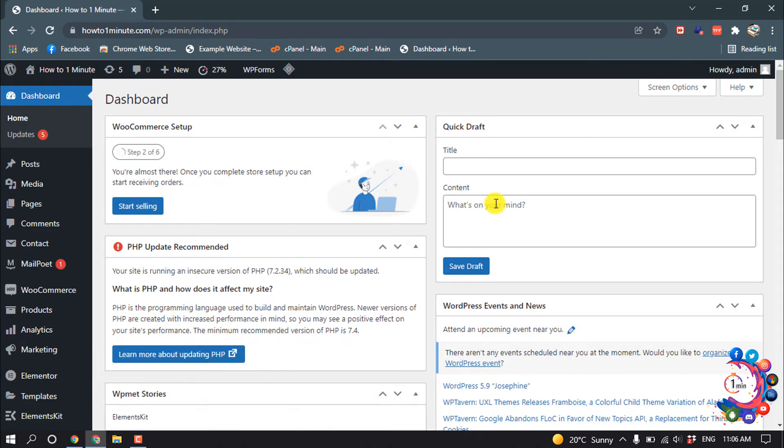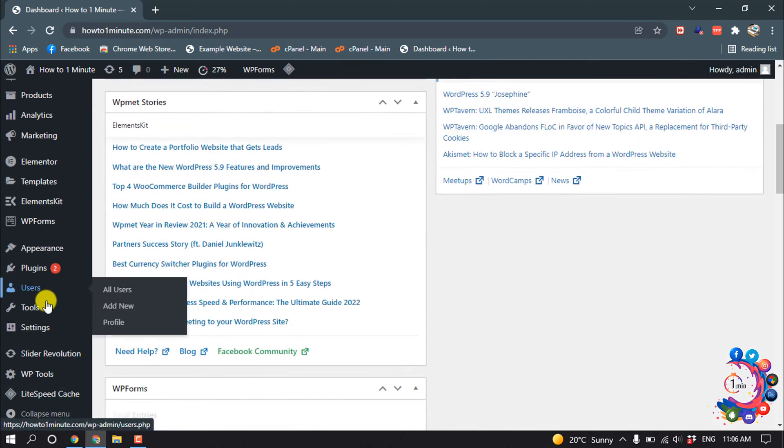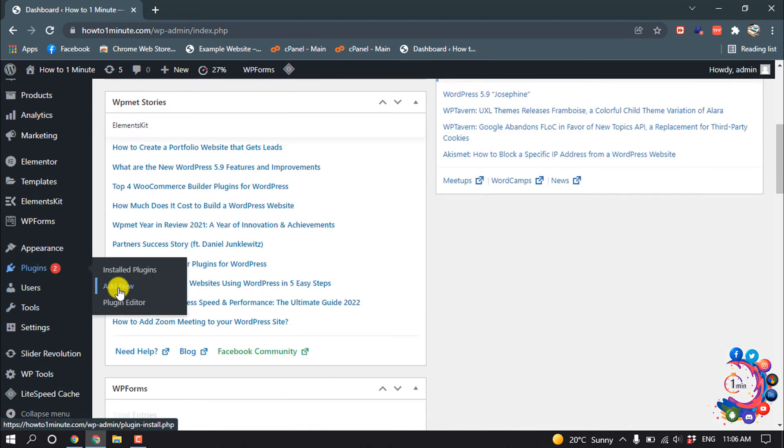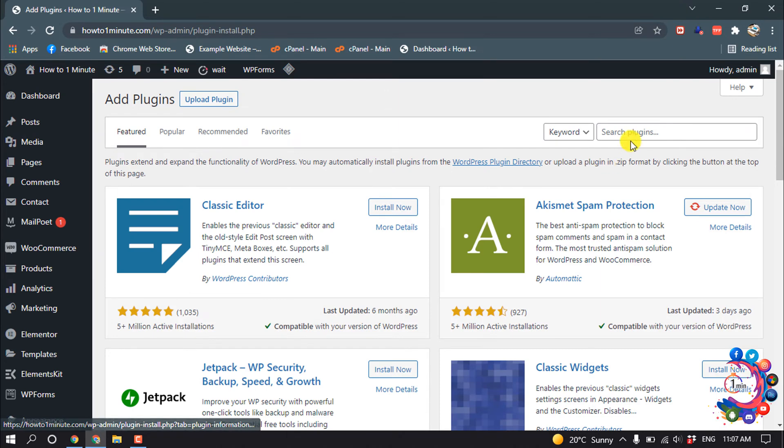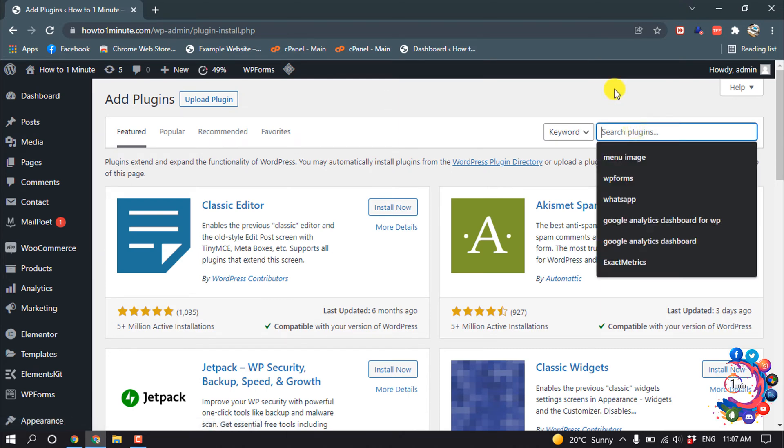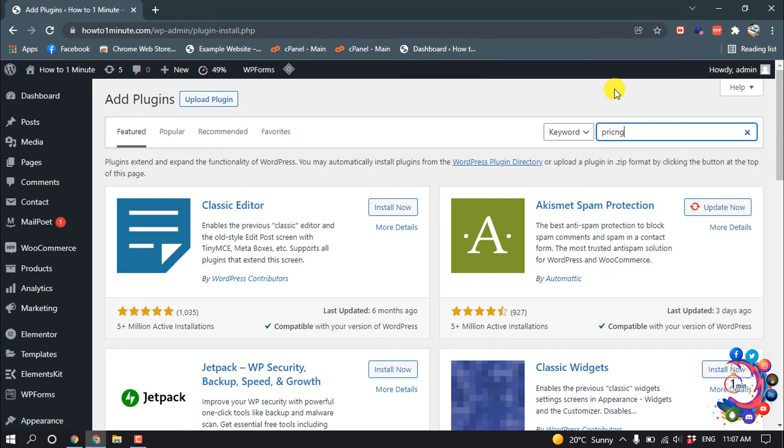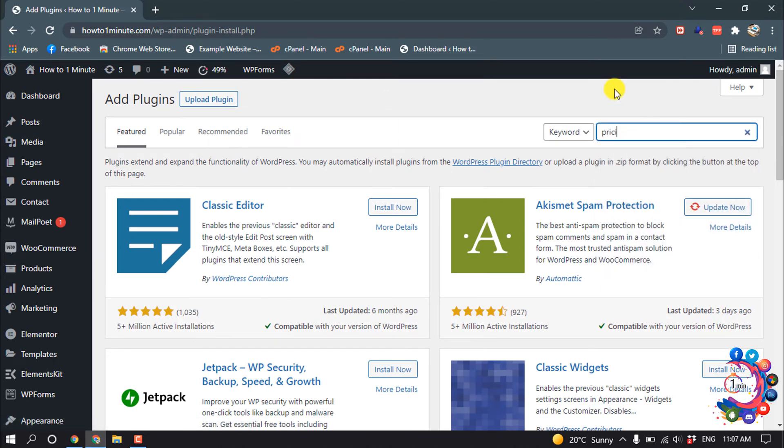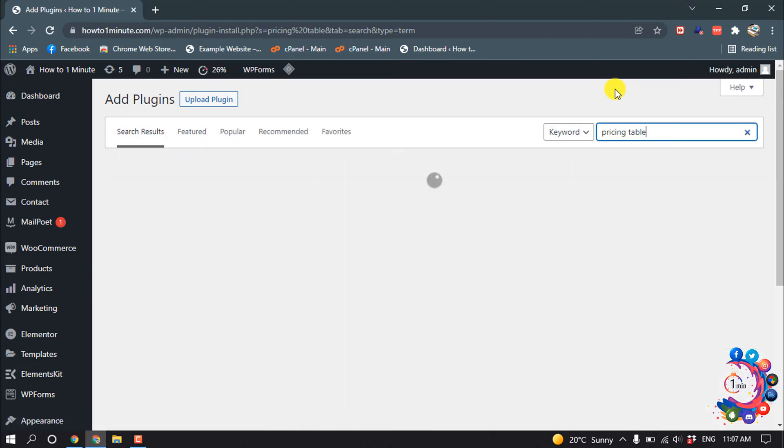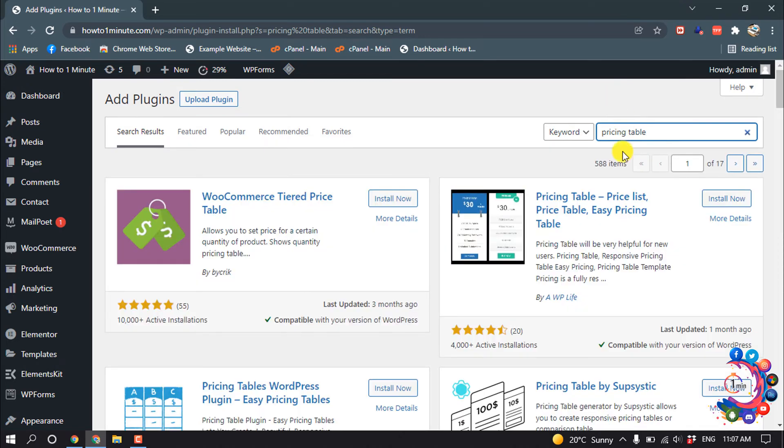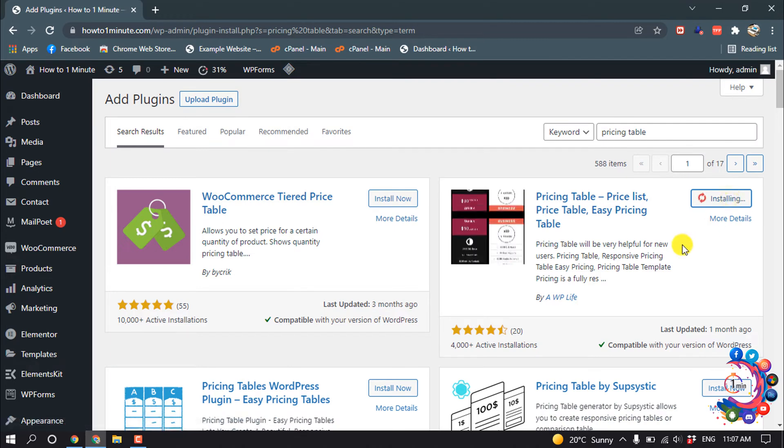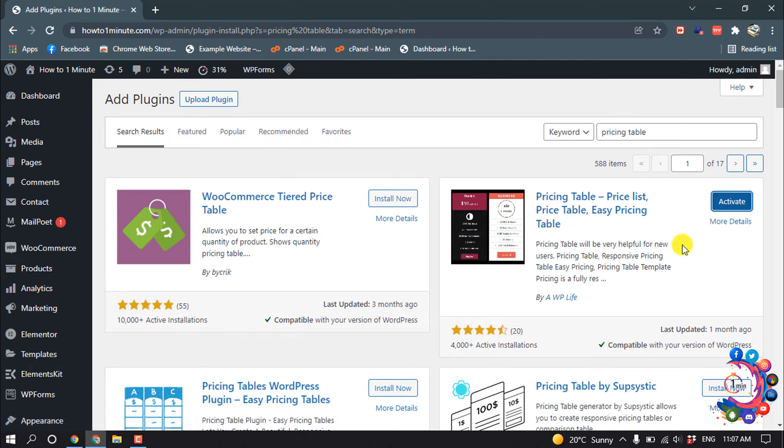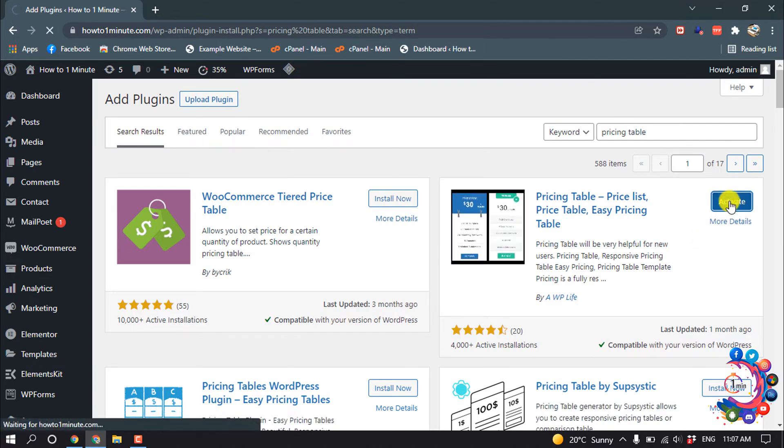First of all, we need to install a plugin. So go to plugin and click on add new, and type here pricing table. Install this plugin and activate.